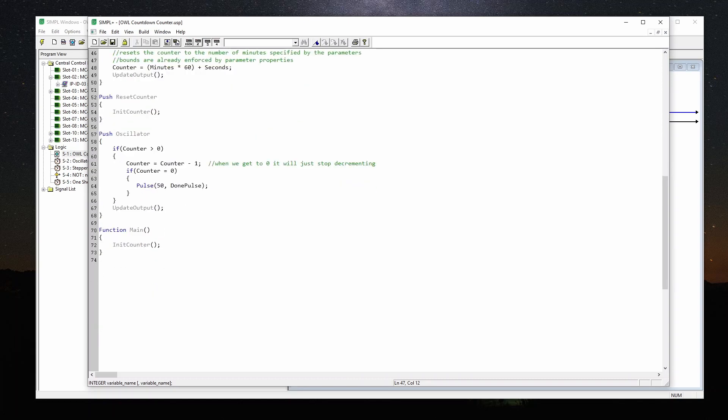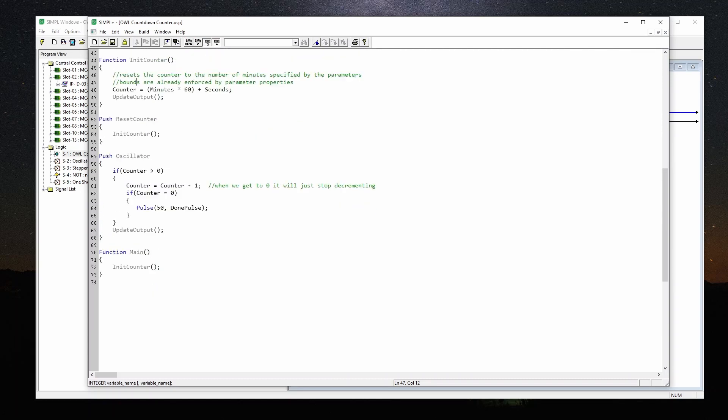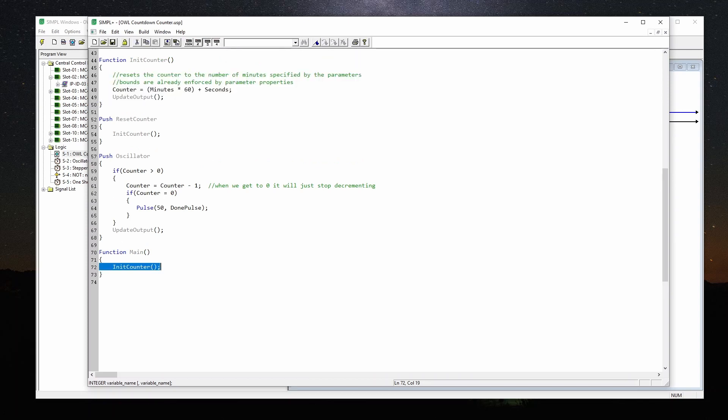Next, we come to our digital inputs. Reset counter just initializes the counter. So that's this here. That's the same thing that happens in function main when the program starts up. And then the last thing here is the oscillator. So this is hit every second. If the counter is greater than zero, then we'll decrease it by one. So we're just counting down one second every single time. If it's equal to zero, we'll pulse that done pulse, and then we'll update the output. Call that function.